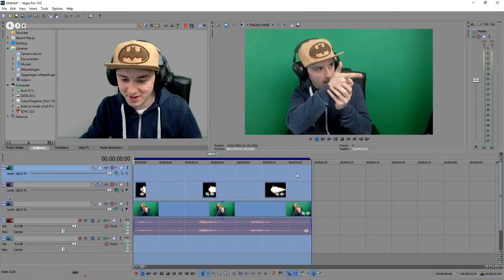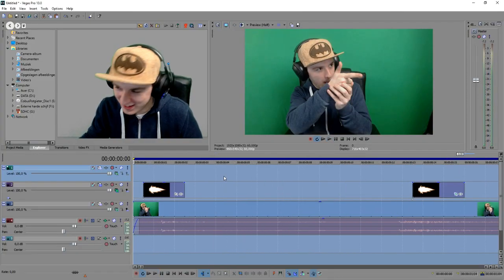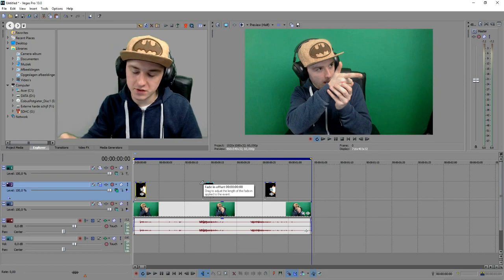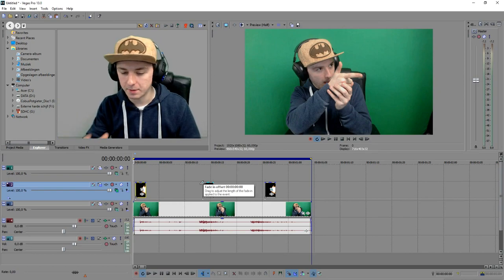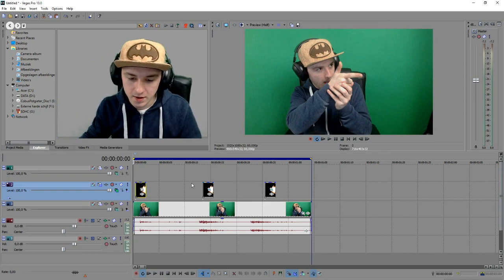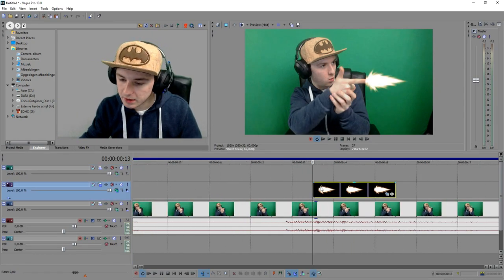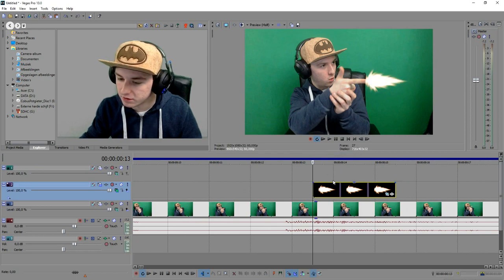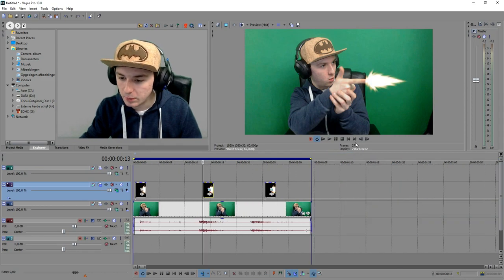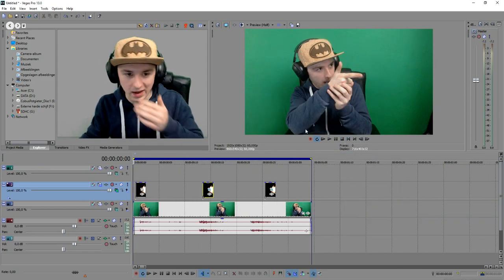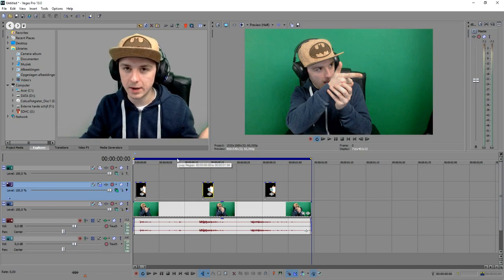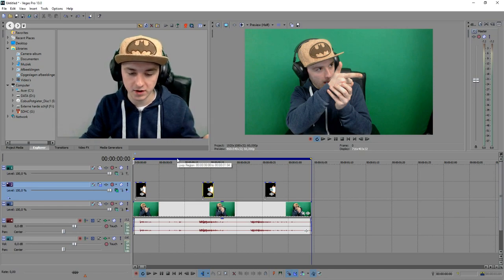It looks pretty good. Make sure that your file is matched — as you can see the frame is in the right position. Once you've done that, you can add a sound effect, so I'm gonna go to Google and find a nice pistol sound effect.